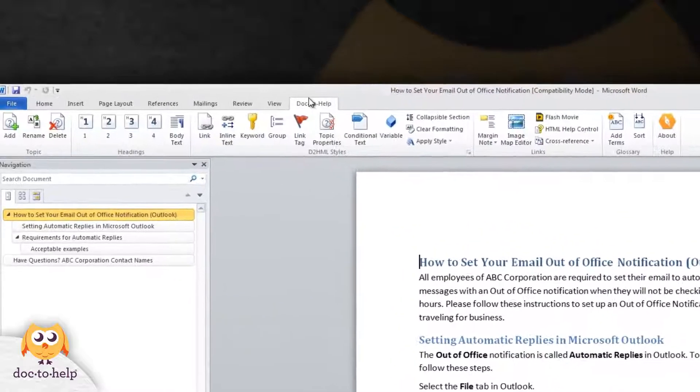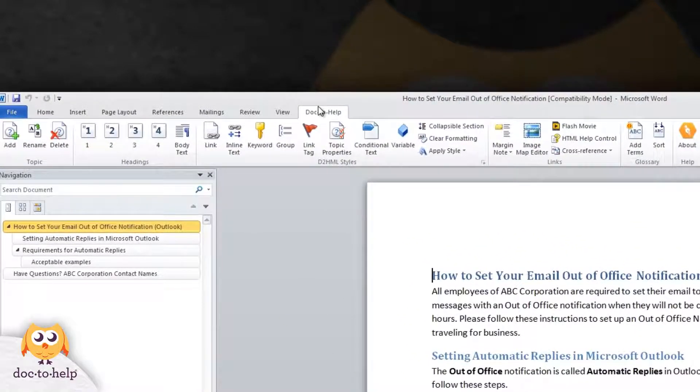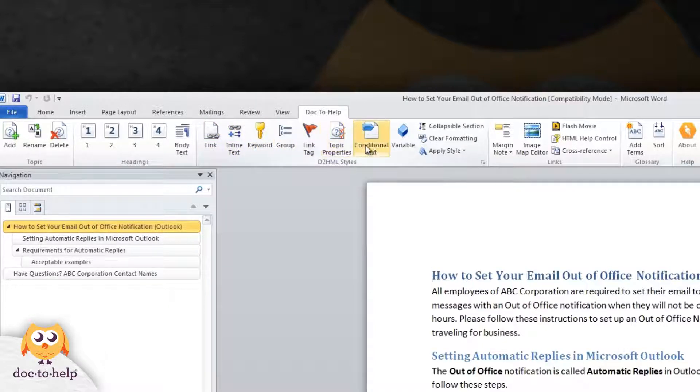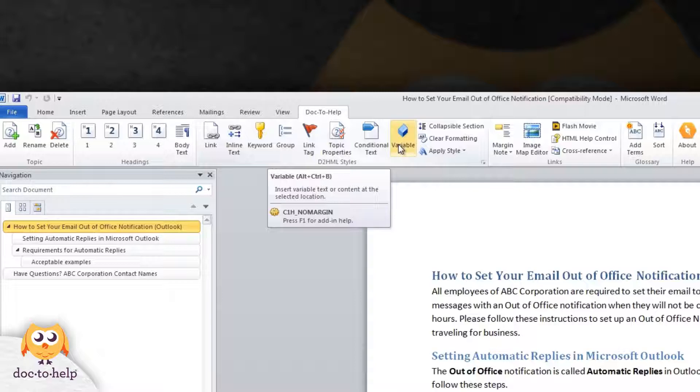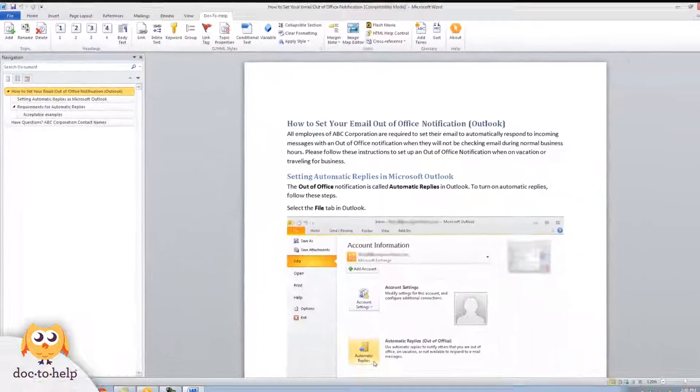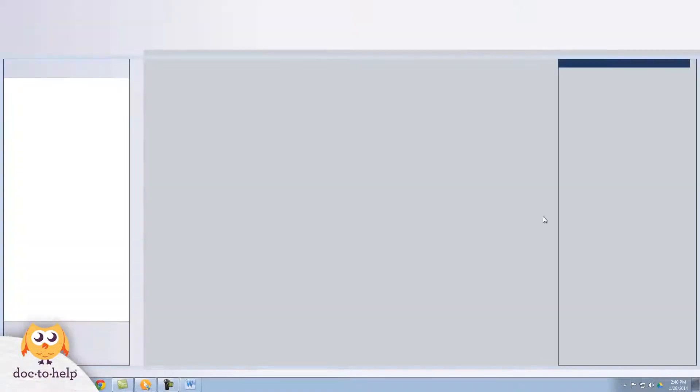When you open it, the Doc2Help toolbar gets added on to any document in your project. You can use the toolbar to enhance the content in your project, customizing it and adding interactivity to meet your needs. We have a number of videos on just the toolbar that you can check out, so I'm going to close this document and go back to Doc2Help.